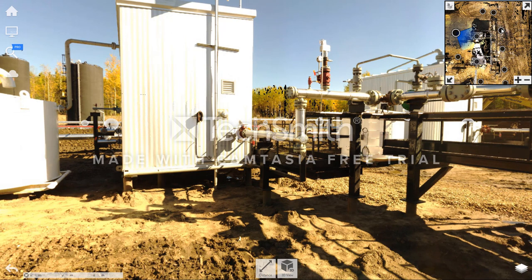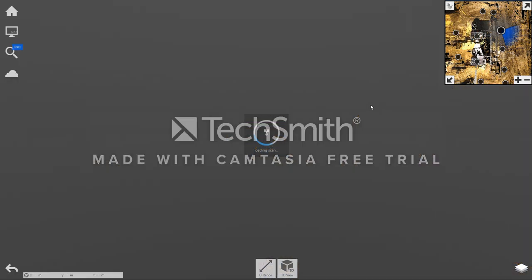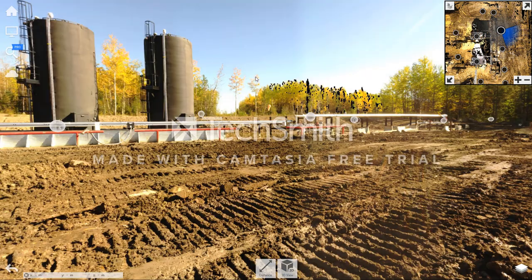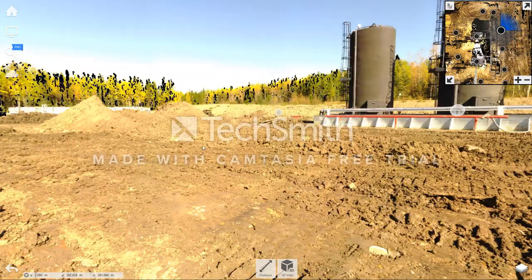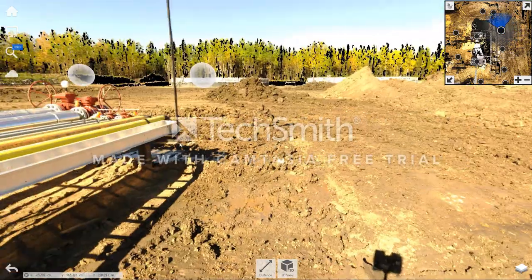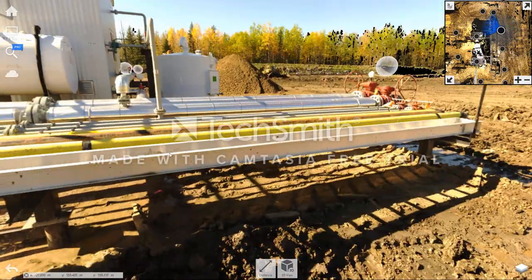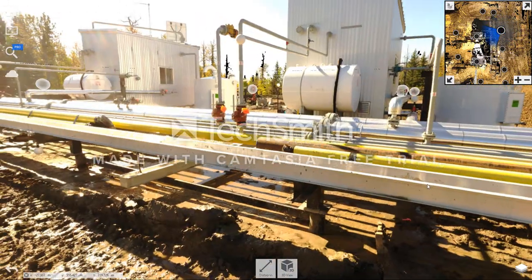The team then spends a significant amount of time routing through those pictures trying to find out what direction a picture was taken and where they're at to get the big picture put together.